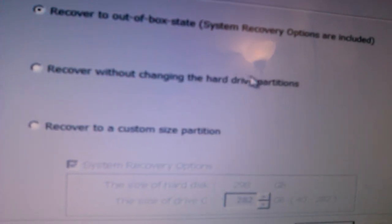Click Next again from here. Recover to out-of-box state, system recovery options are included. We'll click Next.